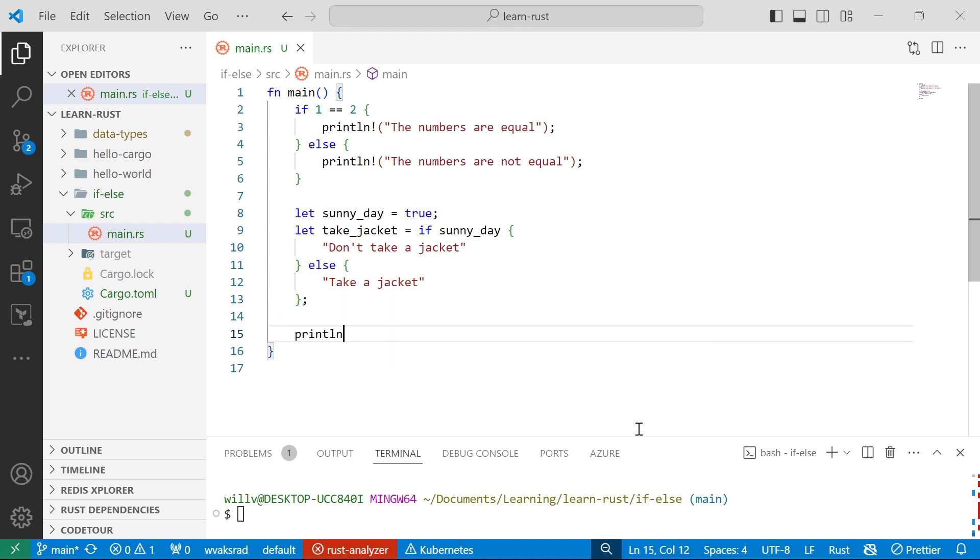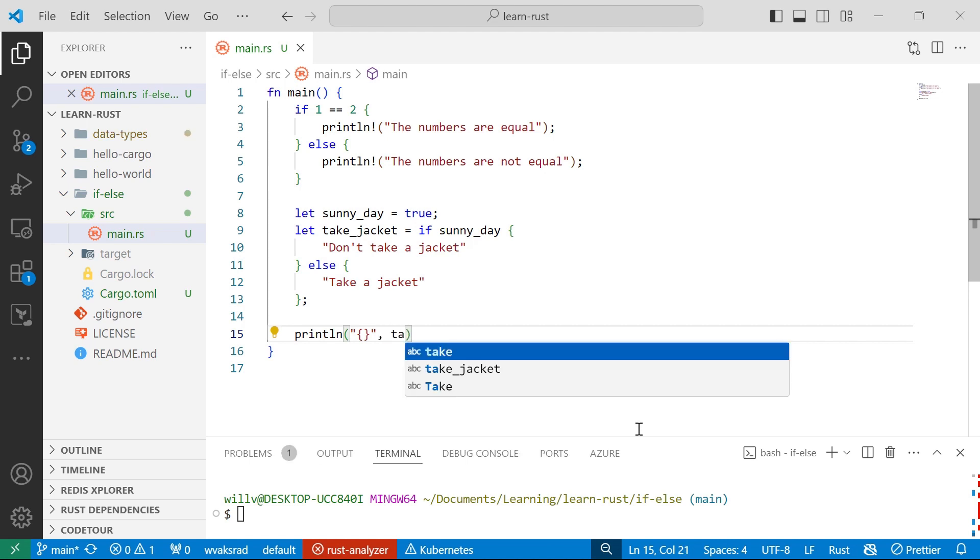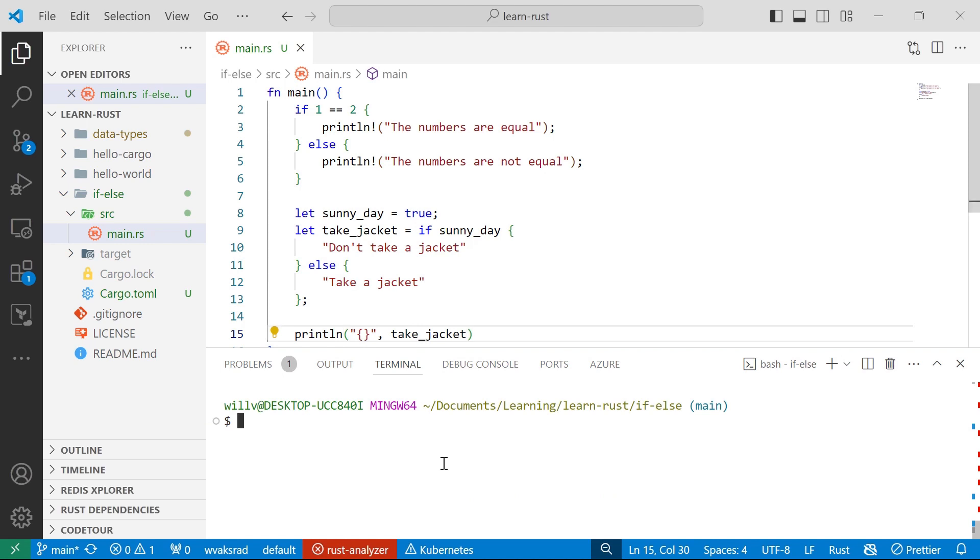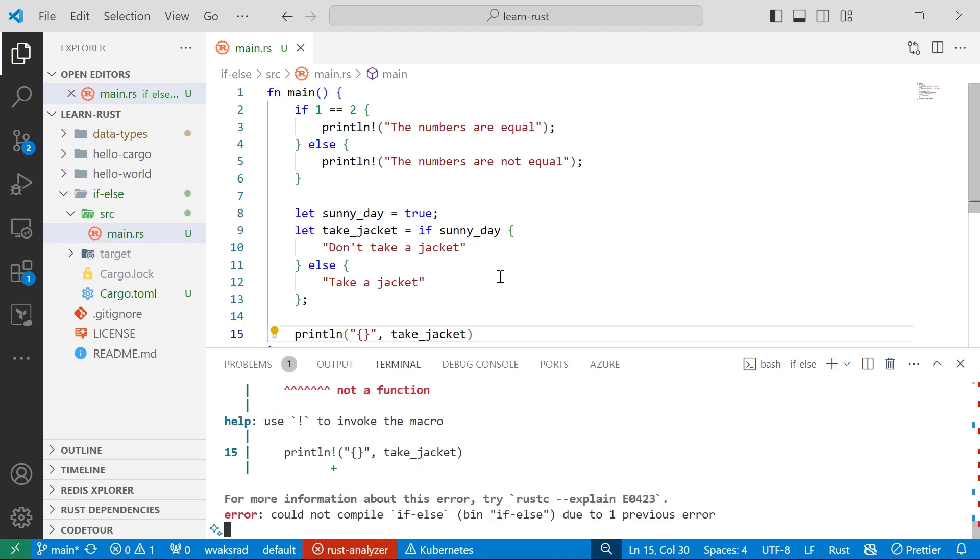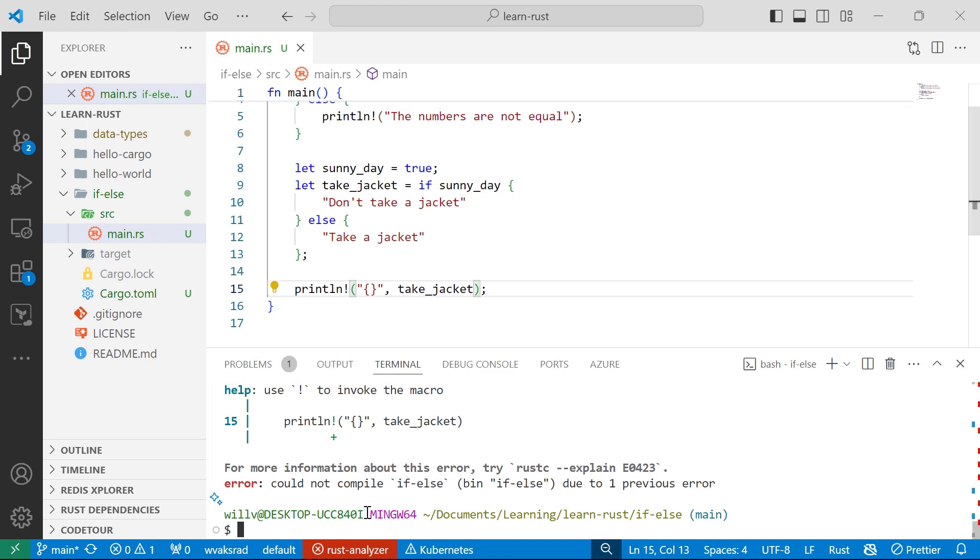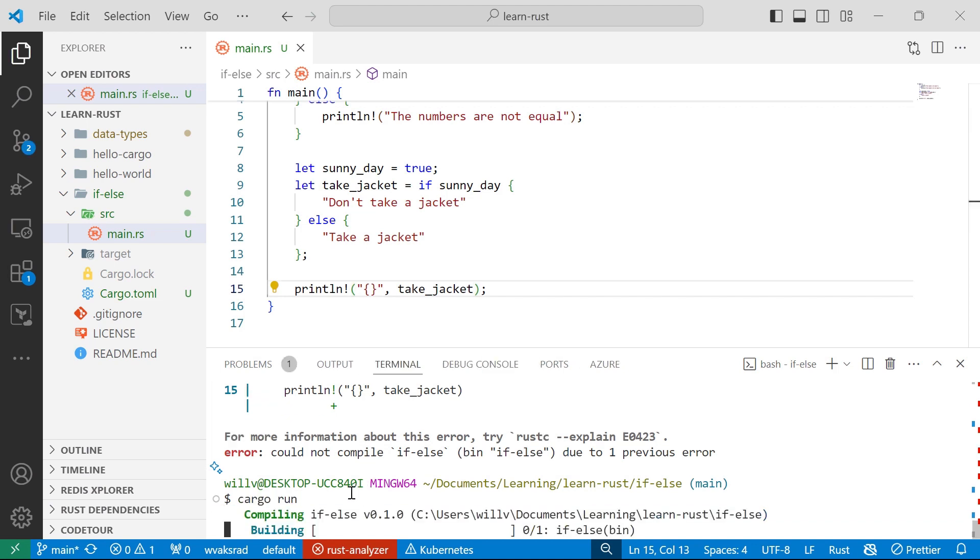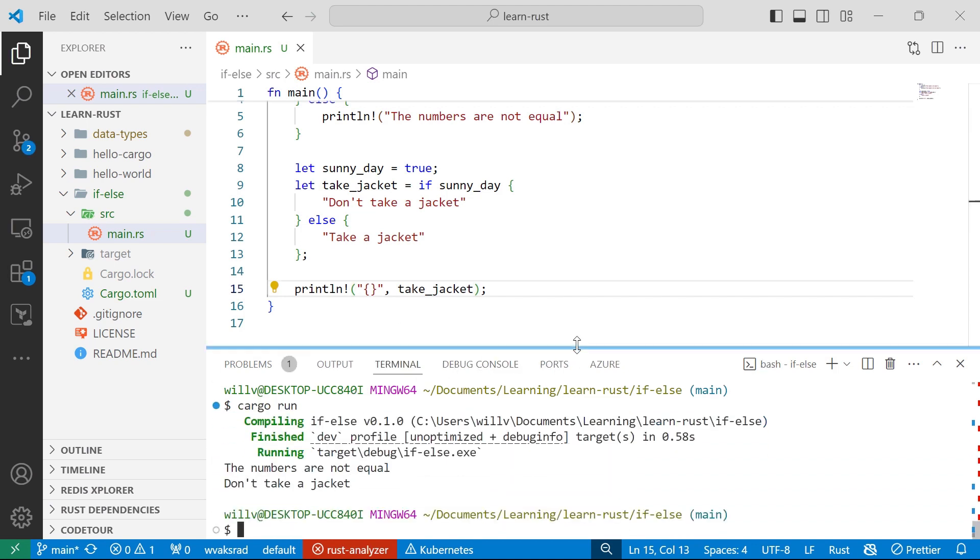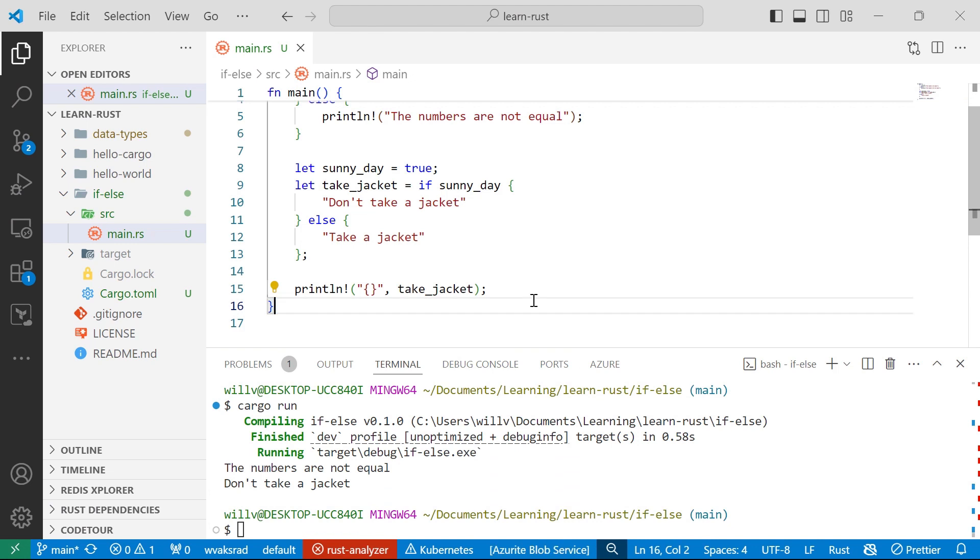And then we're going to print that out to the console. And what do you think it's going to say? Save that. Cargo run. Let me add the semicolon there and the exclamation mark. There we go. So it says don't take a jacket.